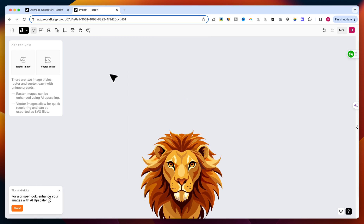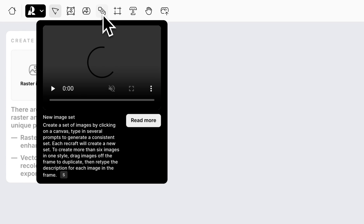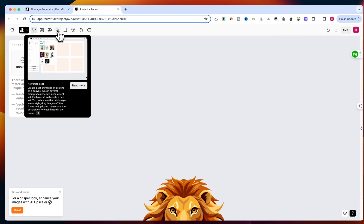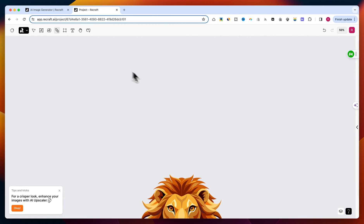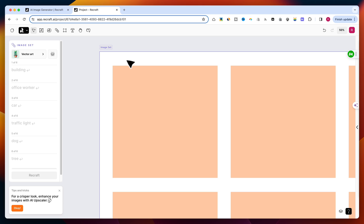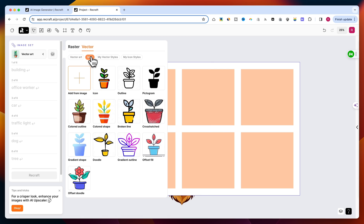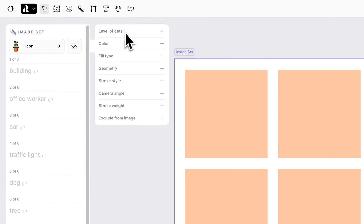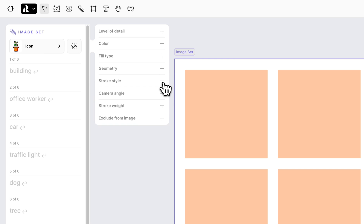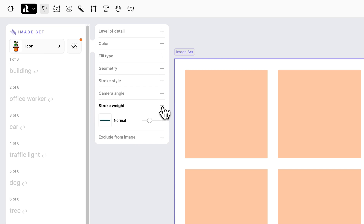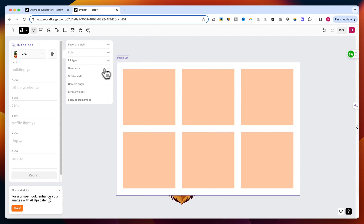Now let's dive into creating a set of icons with consistent style, perfect for vector icons. On the same canvas, I'll click on the New Image Set button. From the style selection area, I'll choose the icon style. Then I'll click on the settings to customize your style. Whether you need simple UI icons or more detailed illustrations for website designs, this tool is equipped to handle it all. For this tutorial, I'm sticking with the default settings. In a future video, I'll show you how to create and customize your own styles. Make sure you subscribe so you don't miss out.